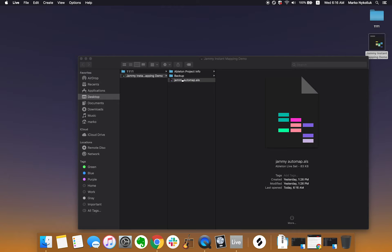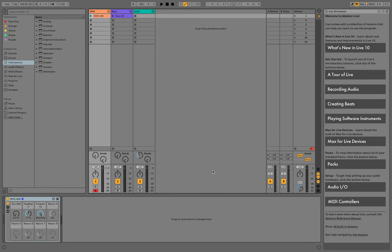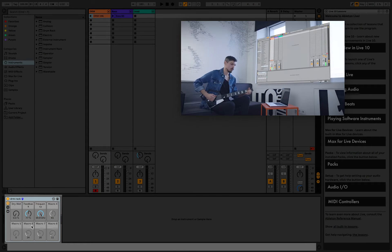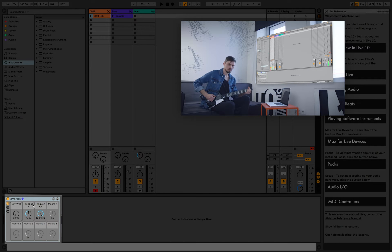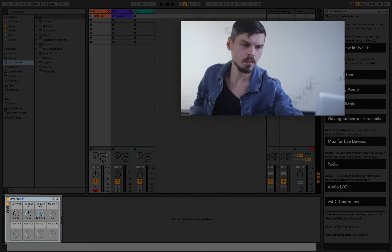Now let's open the project to deconstruct it and see instant mapping in action. I'll start with the drum track. Down here, you can see a rack with 8 macro knobs, some of which have been mapped to different effects inside the rack.